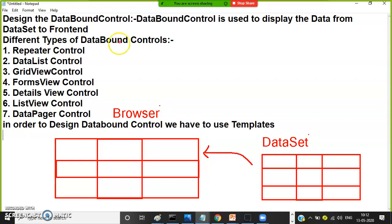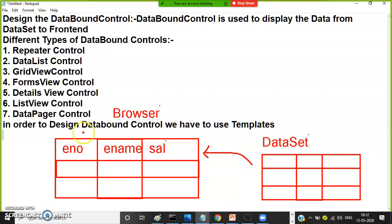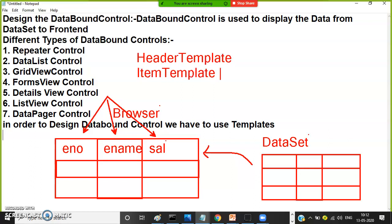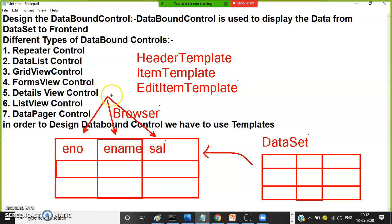Microsoft has given some controls for reading data from the data set and displaying it in the browser — those are data bound controls. In order to design the data bound controls, you must have knowledge on templates. Header template's main purpose is to display the column headings within the data bound control.